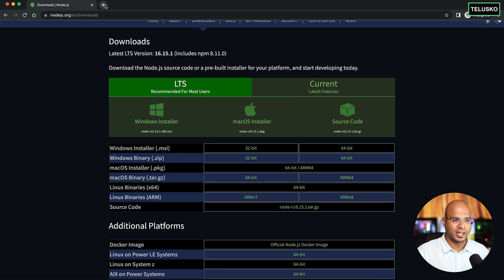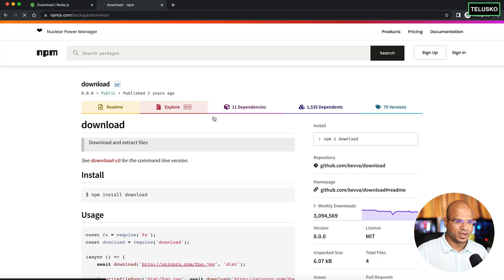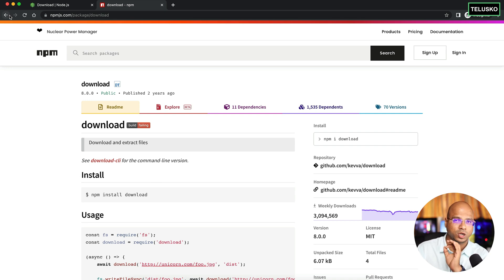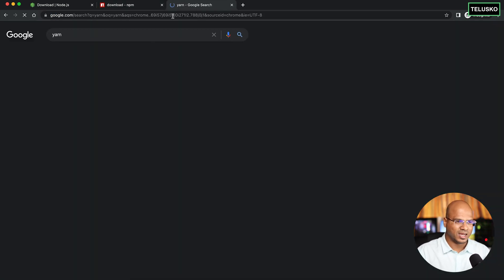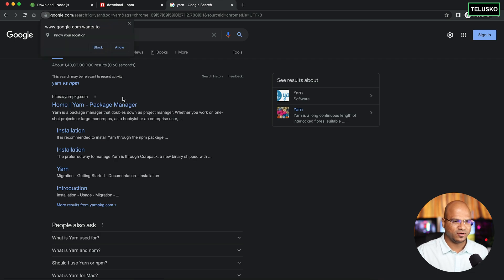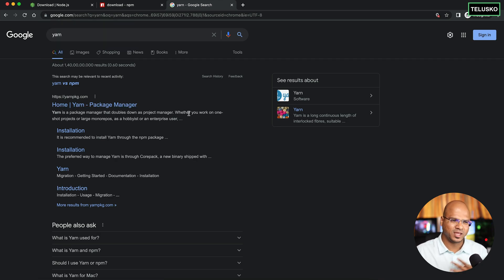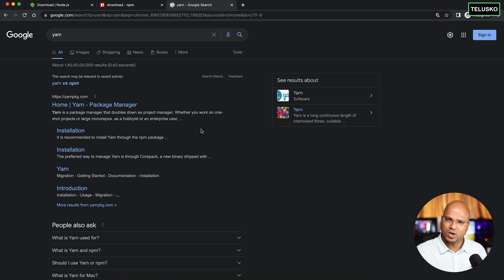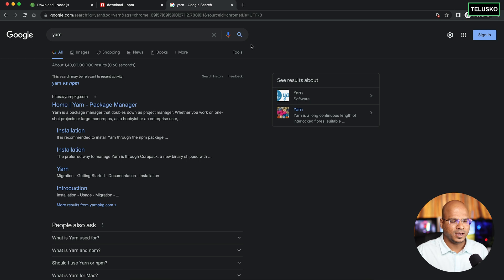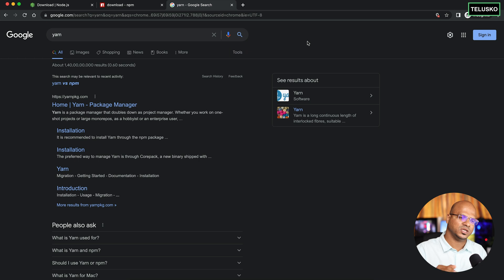Along with Node you also need NPM, which you can download from the same page. You can also go for Yarn — in my machine I have Yarn and I find it a bit better than NPM, but it depends on your preference. I've tested both with SubQuery and both work perfectly. Let me know in the comments if you face any issues with Yarn.